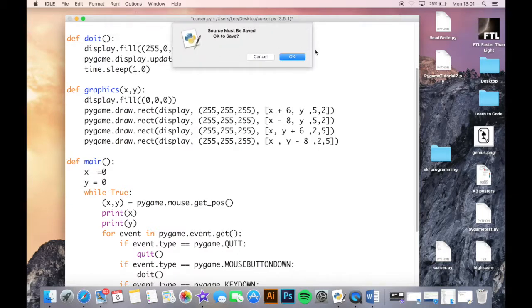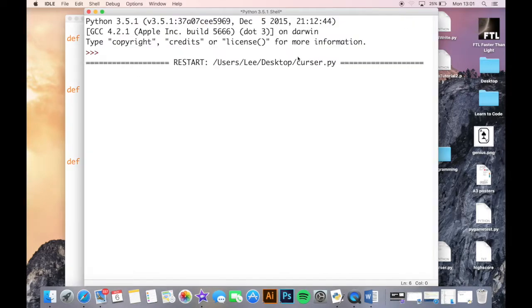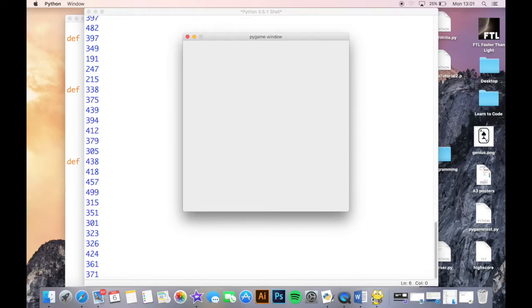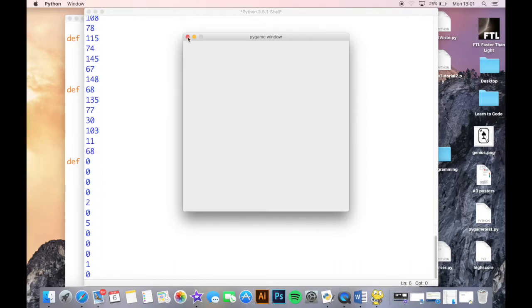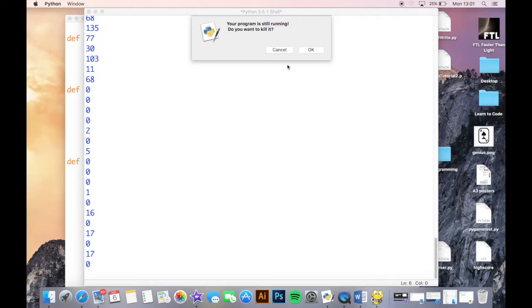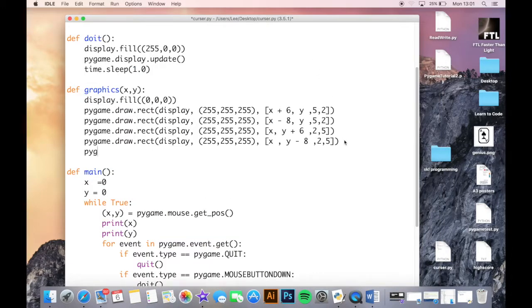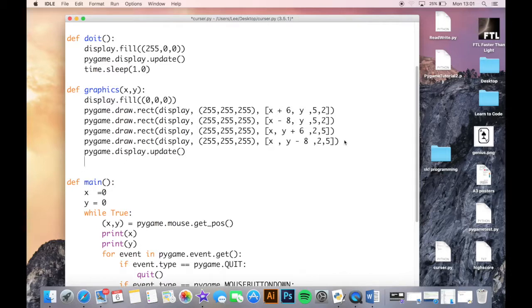There we go, that should work now. It's drawing wherever the mouse is but it's not updating the display. That's probably because I didn't call pygame.display.update(). Also adding clock.tick(fps) to control the frame rate - and the fps is set with capitals as defined earlier.